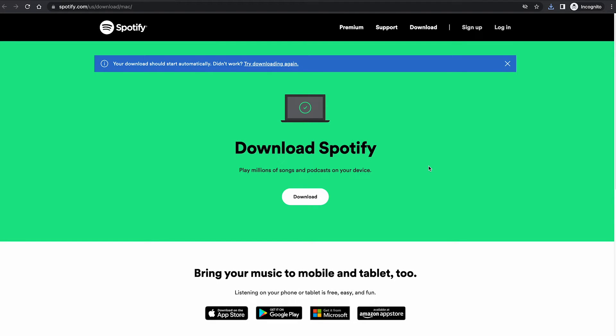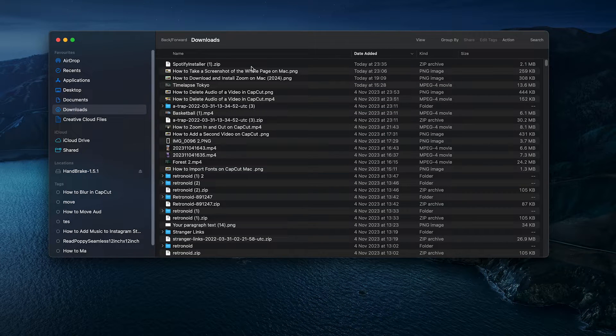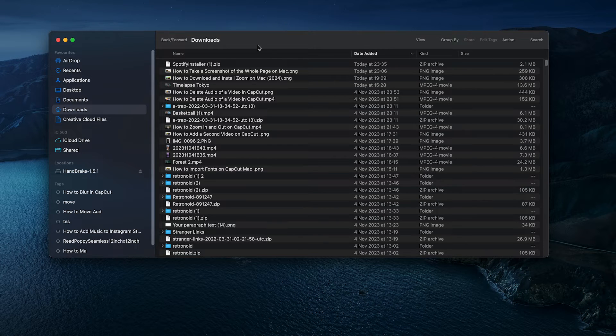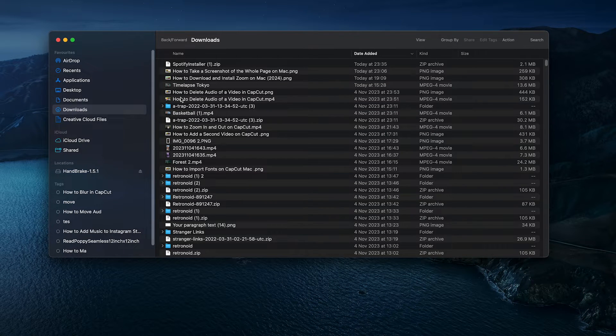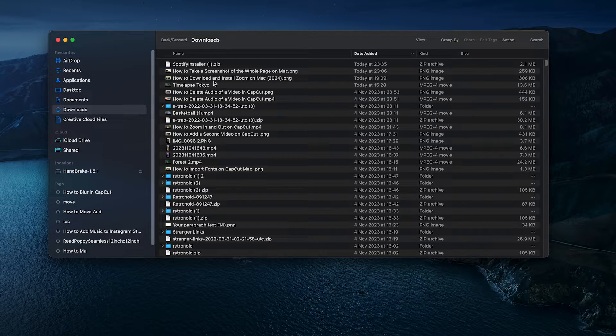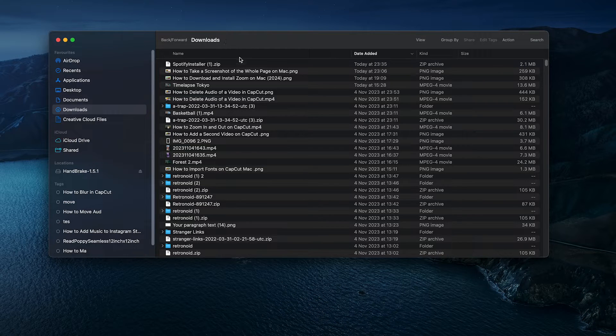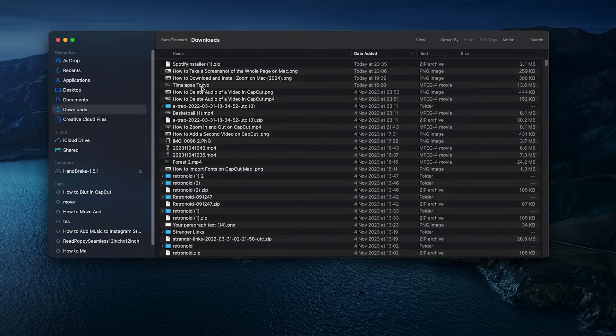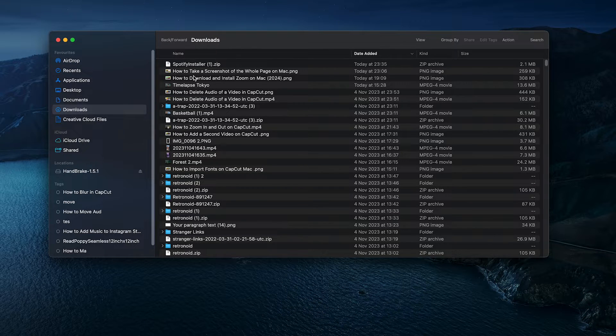you can just go to the folder where you chose to save the file. So, as I have chosen to download it into the downloads folder, I open that now and as you can see we have our downloaded file right here, it's called Spotify installer.